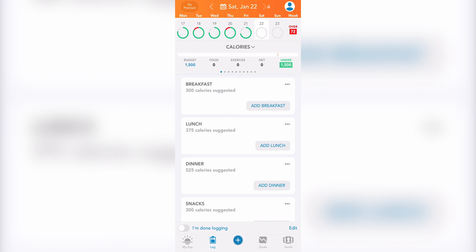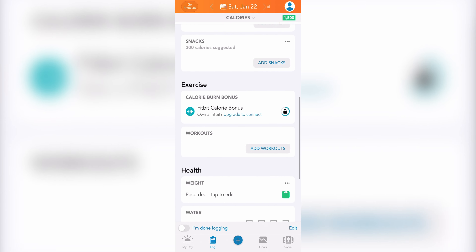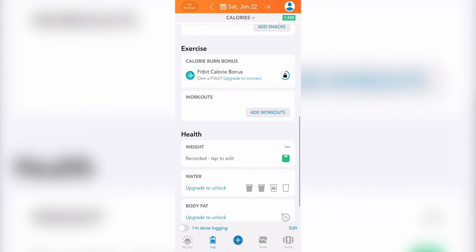When it comes to your log, which can be accessed from the log icon at the bottom, you'll be able to add in your breakfast, lunch, dinner, and snacks. Underneath each meal are also the number of calories that are suggested you consume based on your goal. In addition to your food, you'll also see the ability to add exercise and health data to your log.